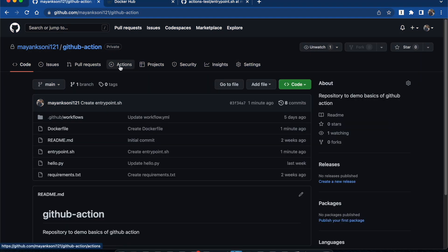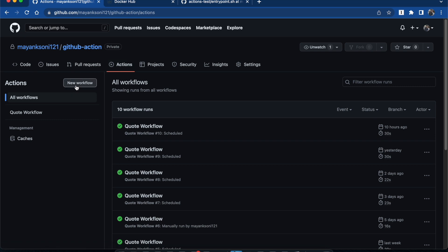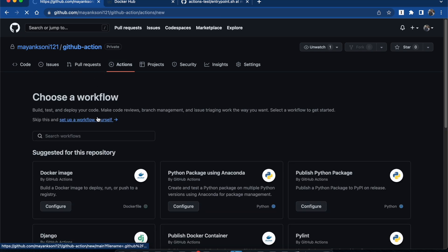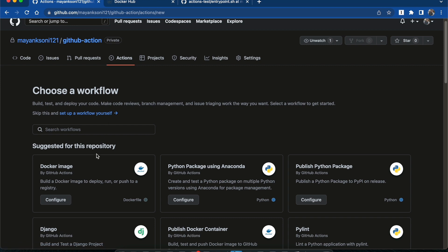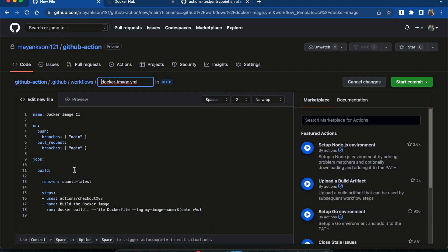Now let's create the workflow. Click on Actions, then New Workflow. Here we have a template to create a Docker image. On checking it out, we can see that it will be triggered on push and pull request to the main branch, and it has steps for checking out the code and building the Docker image.